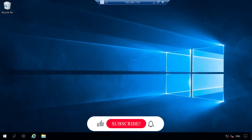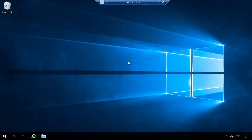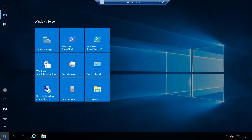Now that we have the notes out of the way, I want to show you how to install Hyper-V on your server. To install Hyper-V, we have to open Server Manager. Click on your Start menu, then click Server Manager.